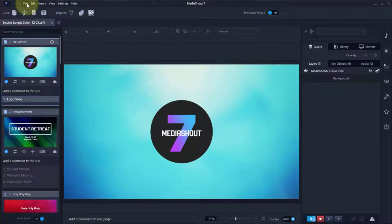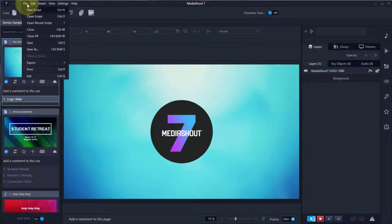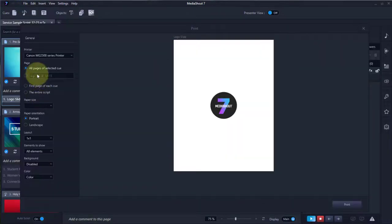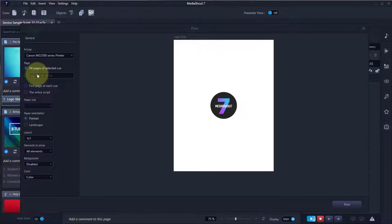First, we'll go up to the File menu and go to Print. We can pick either the pages of the selected queue or the entire script.